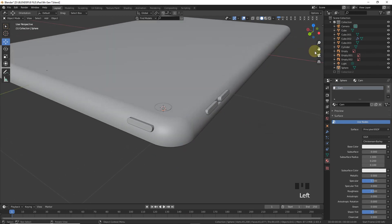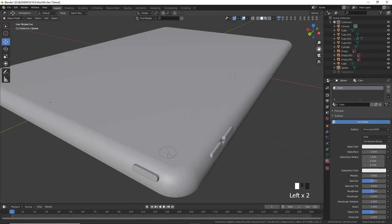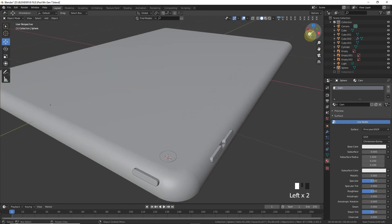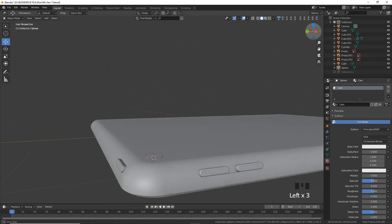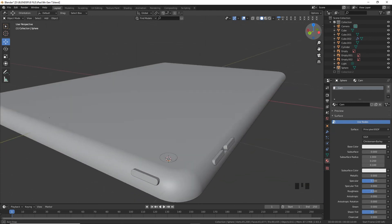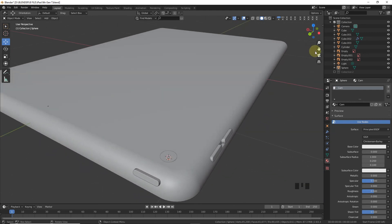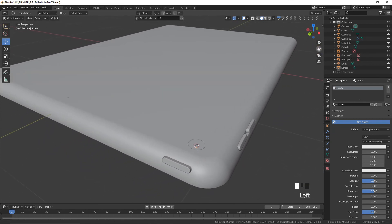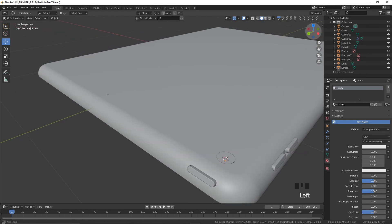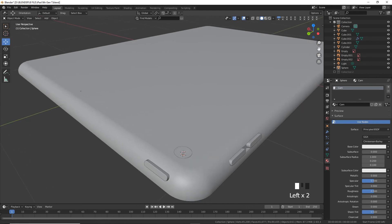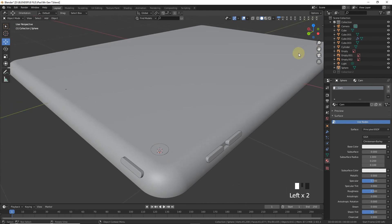Part one of the iPad 8th generation model in Blender is now complete. Subscribe to the channel and press the notification bell so you never miss an update. See you soon in the next part — goodbye!